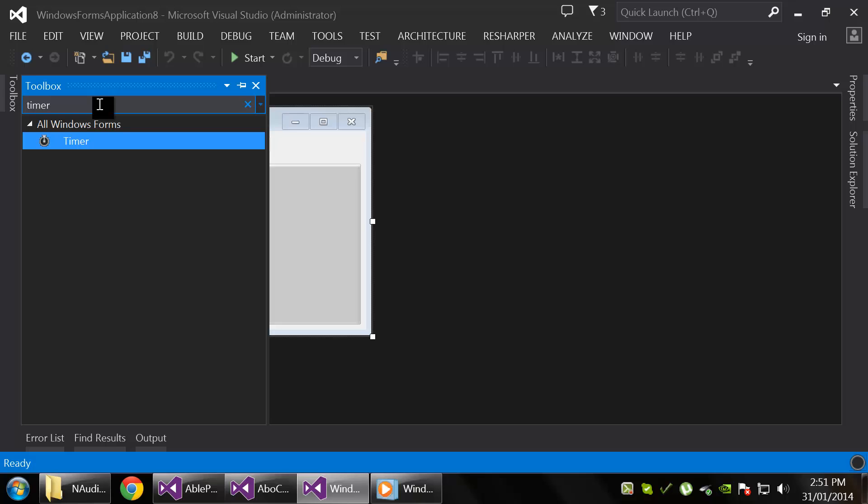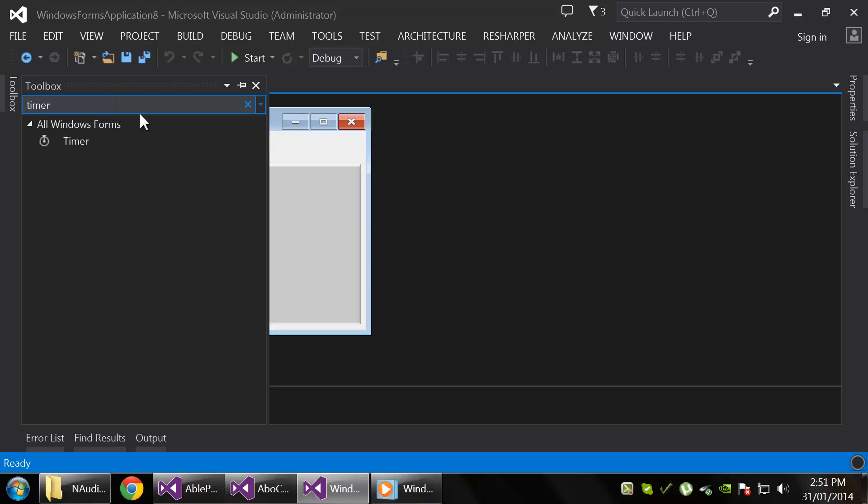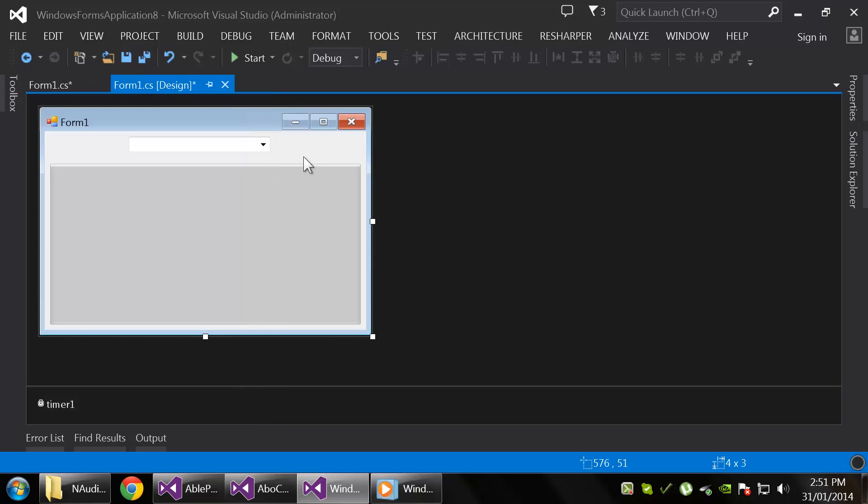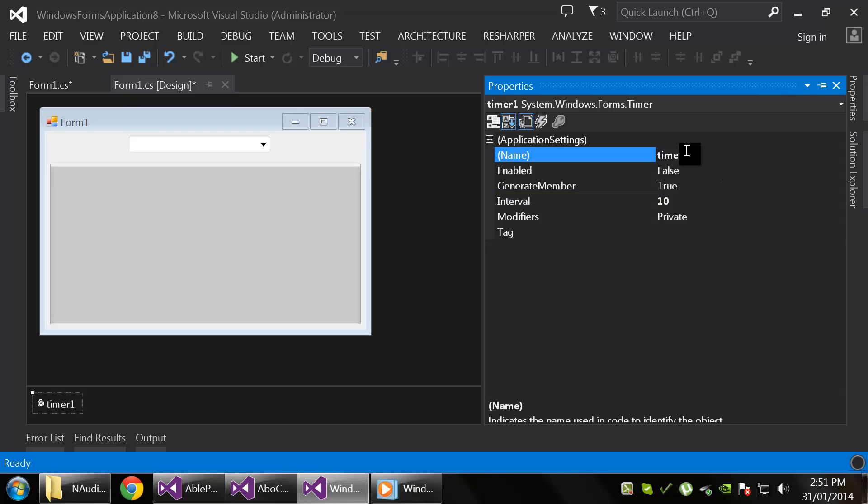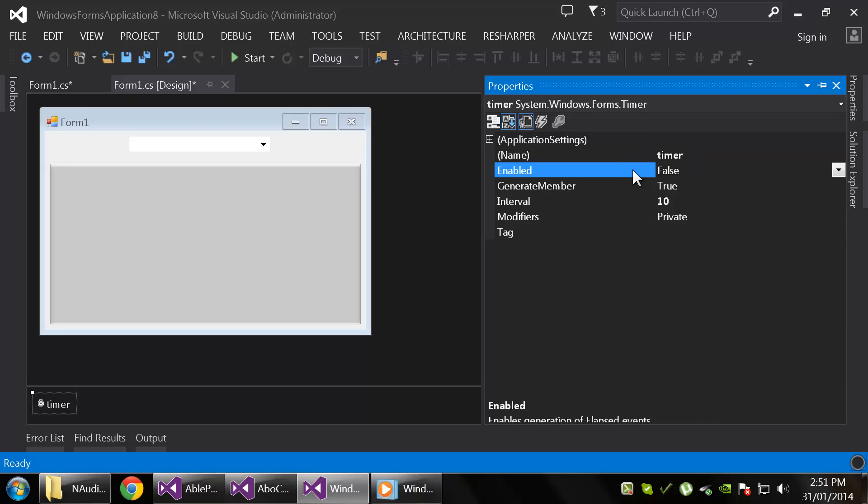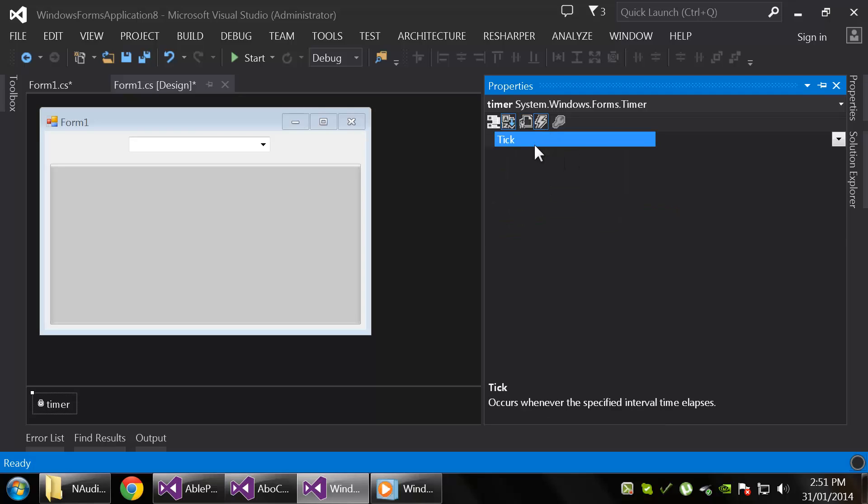Let's set the timer properties. I'm going to set it to 10, so anything under 10, I don't think the timer can really measure with that precision, at least. So 10 is a good number. We'll just call it timer and we'll enable it, and create an event handler for its tick event.